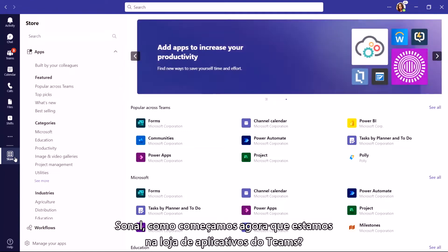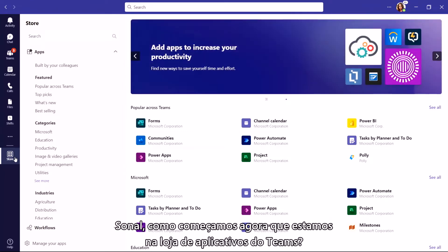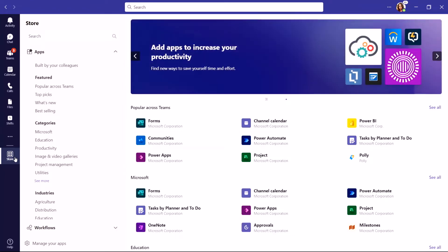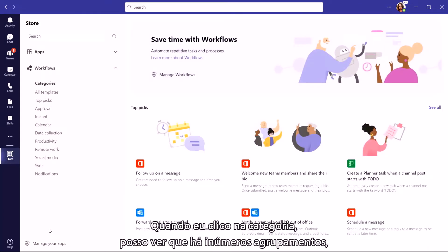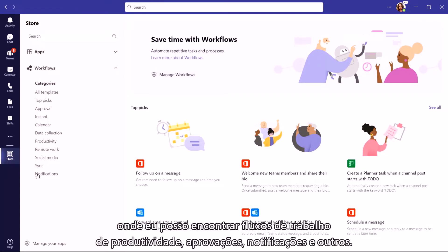So Sonal, how do we begin now that we are on the Teams App Store? In the Store, you can see that Workflows has been added as a new category. When I click on the category, I can see that there are numerous groupings where I can find Workflows for Productivity, Approvals, Notifications, and more.